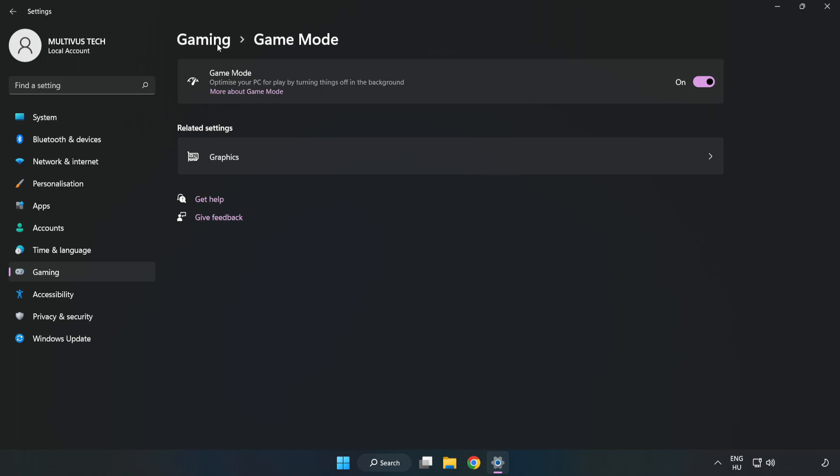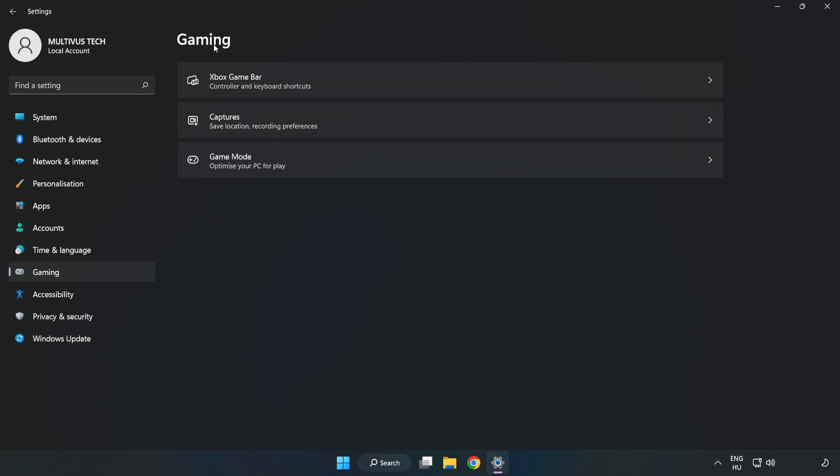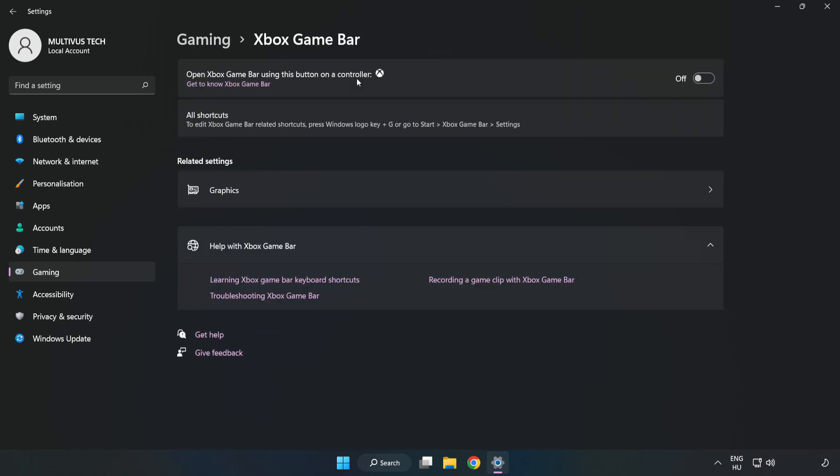Click gaming. Click Xbox game bar. Turn off Xbox game bar. Close the window.